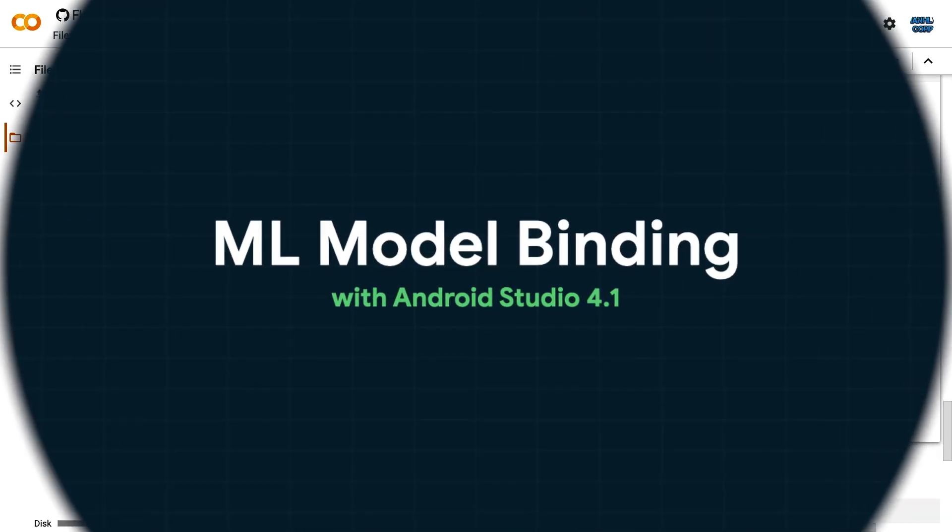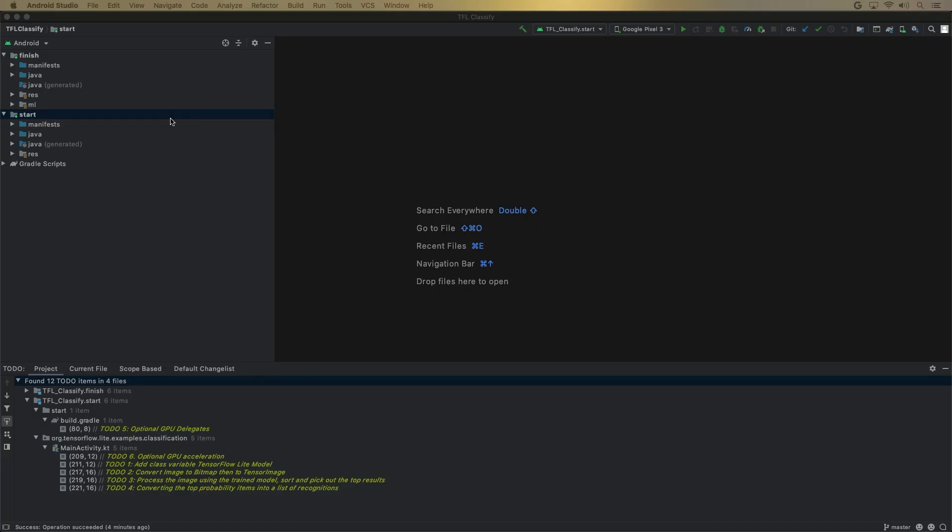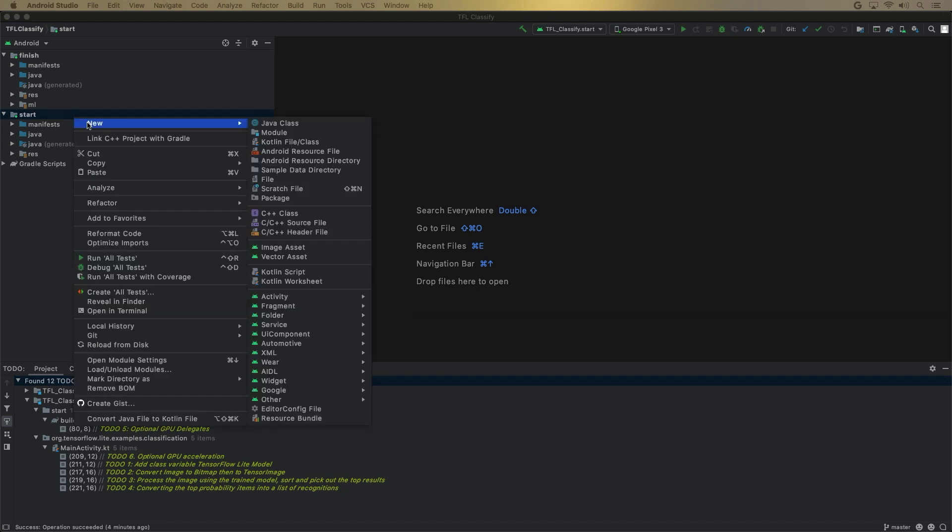Hi there, I'm Hoi from the Android Machine Learning team. To start, right-click on the module where you want to put the TF Lite model, select New, select Other, and here we have the TensorFlow Lite model.